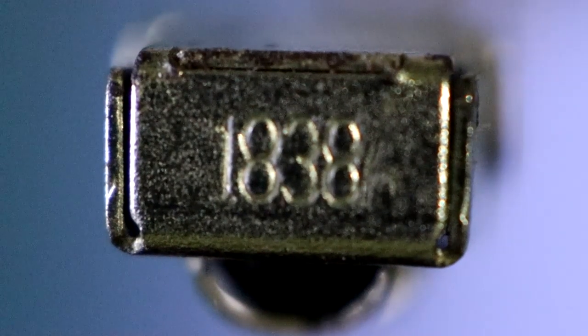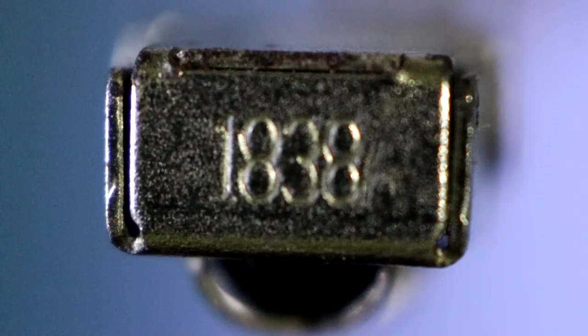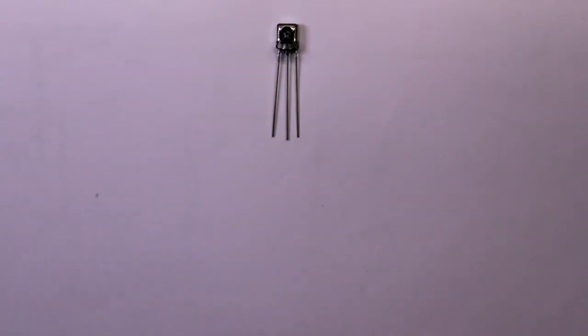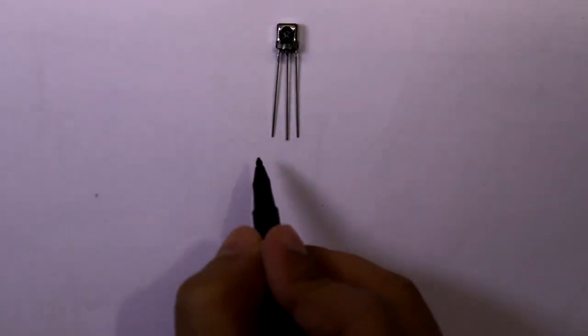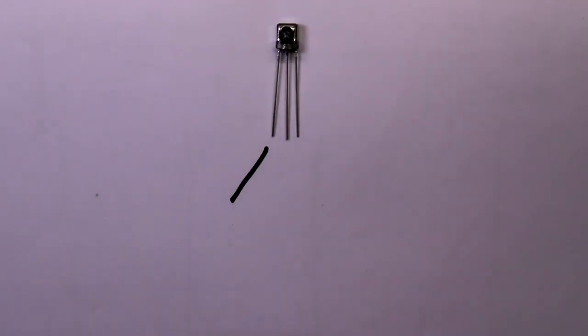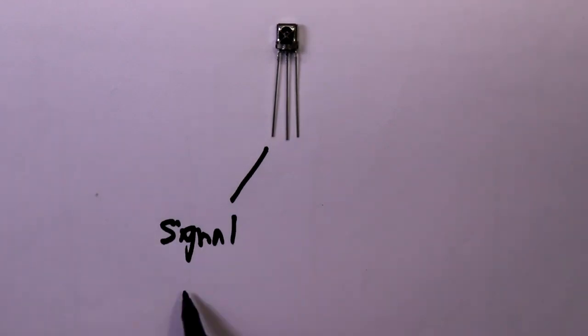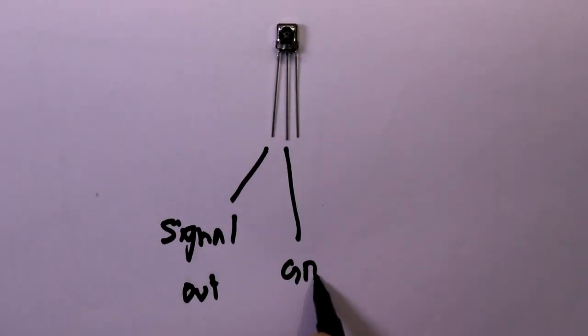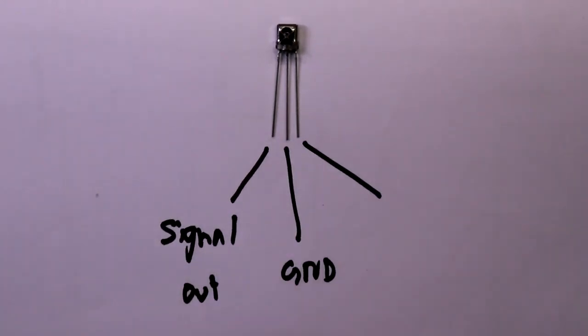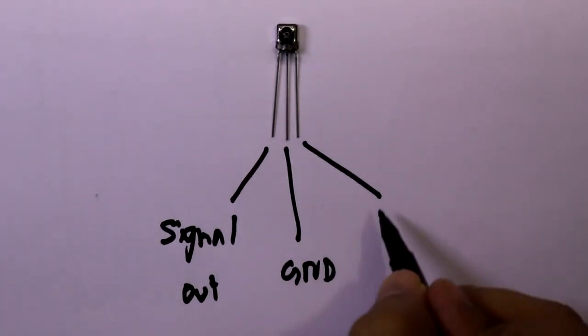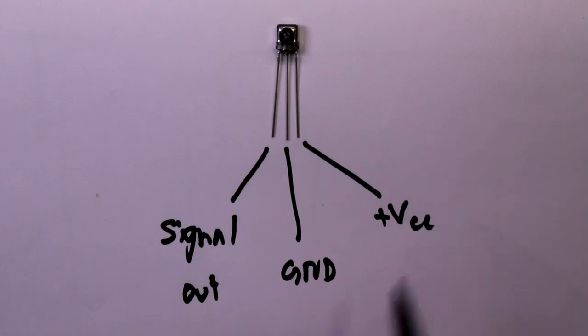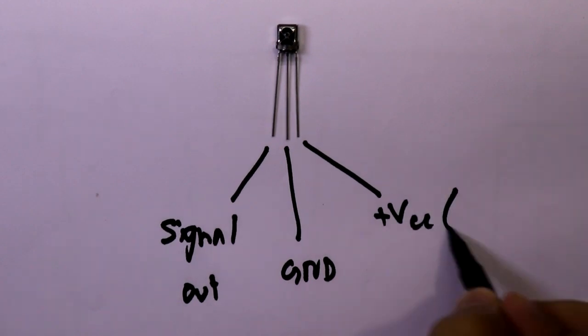This is the IR sensor we are going to use. If you keep it like this, then the first pin is signal out, the middle pin is ground, and the third pin is VCC. Here we will apply plus 5 volt.